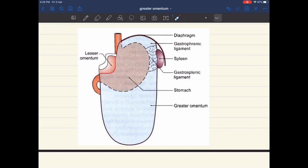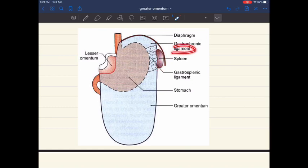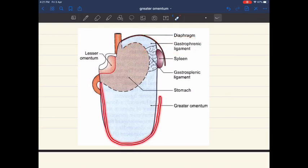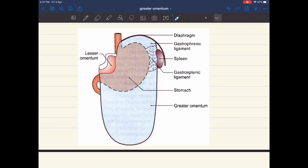In this picture, you can see the diaphragm and the spleen. The peritoneum connecting the stomach and spleen is the gastrosplenic ligament. The peritoneum connecting the stomach to the diaphragm is the gastrophrenic ligament. The greater omentum is hanging down from the greater curvature.